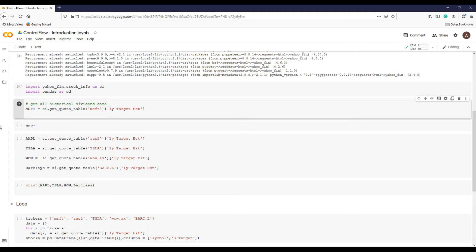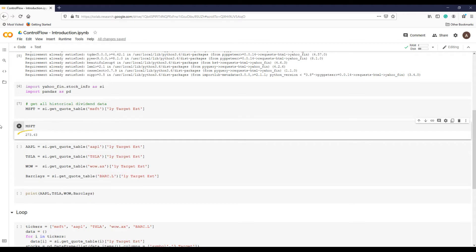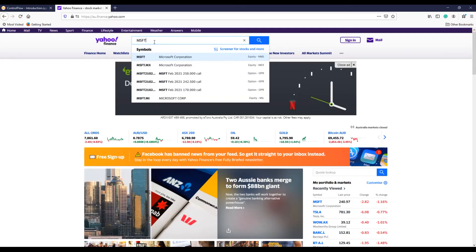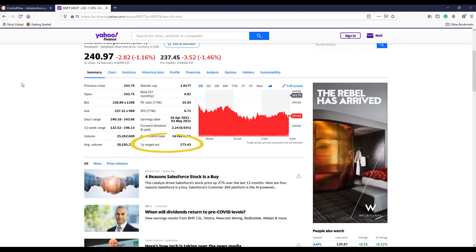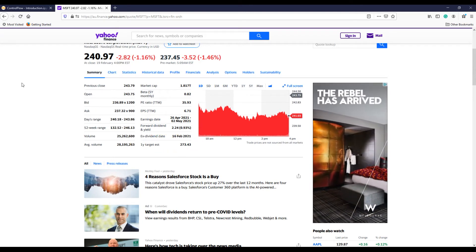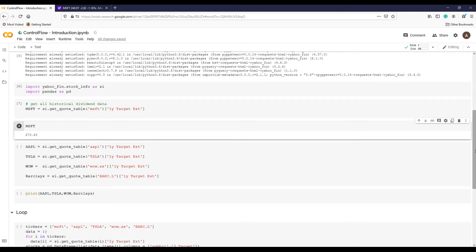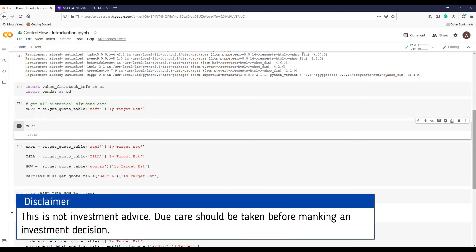Press run and wait a few seconds. Now let's print — the target price is $273.43. Let's check this on the Yahoo Finance website. It's the same price — great! Without going to the Yahoo Finance website, we got our desired data.